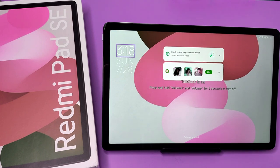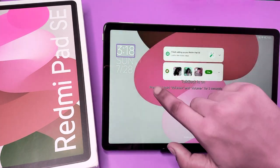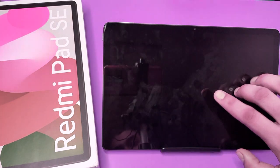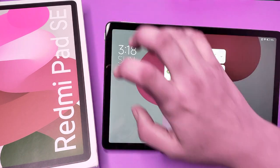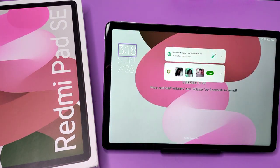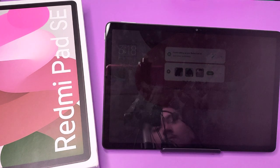Hello friends, welcome to our YouTube channel. In this video I'm going to talk about how you can fix this green line issue — you can see when you just tap on it, this green line appears. I'll show you how you can remove it on the Redmi Pad SE. Before watching this video, if you have not subscribed to our YouTube channel, please subscribe and like our video.